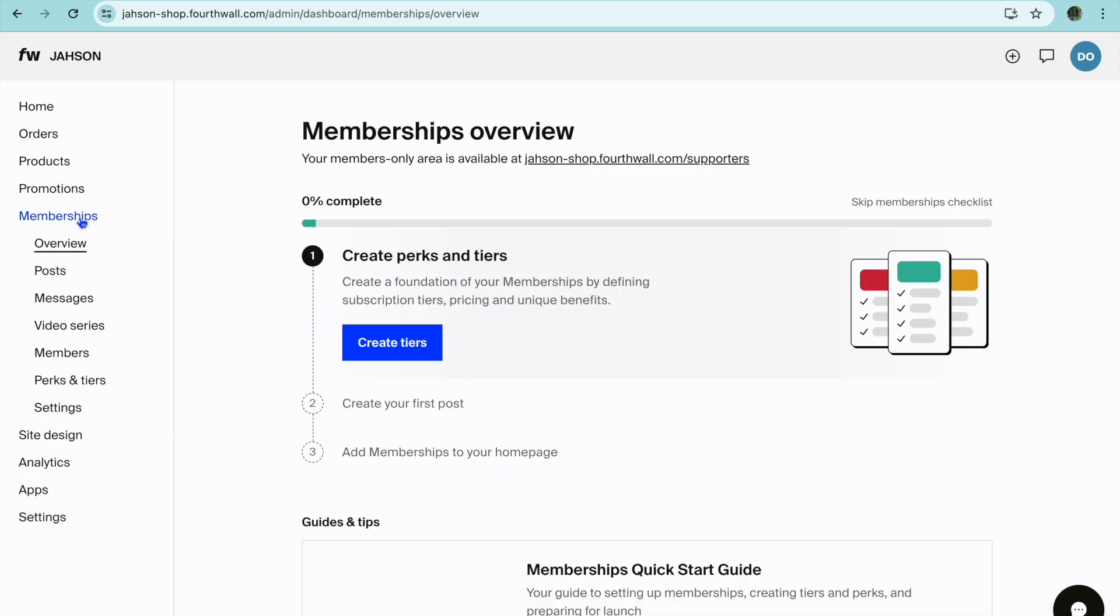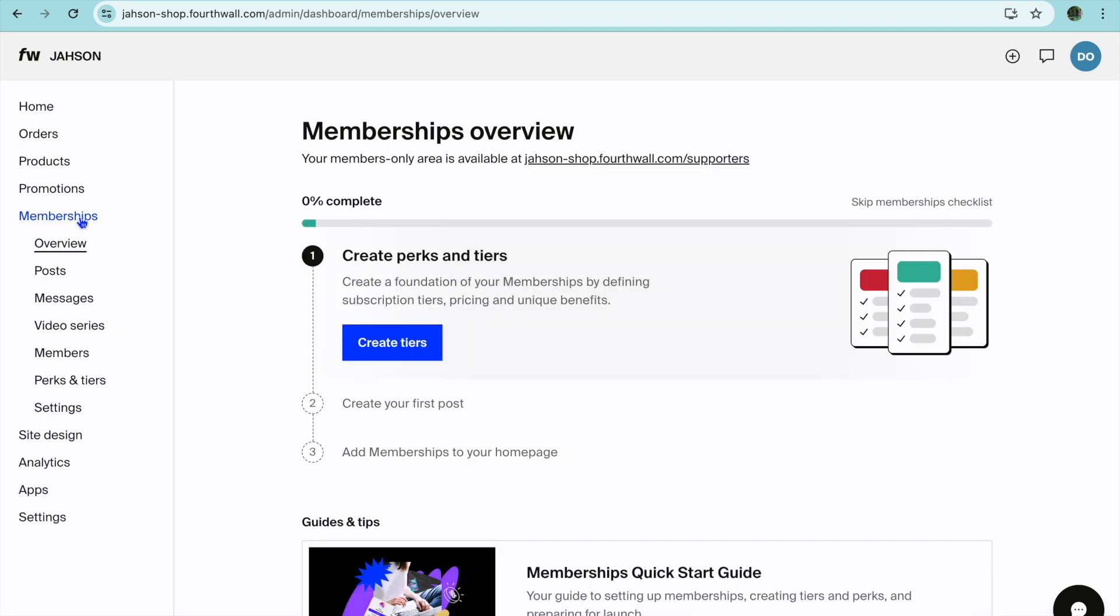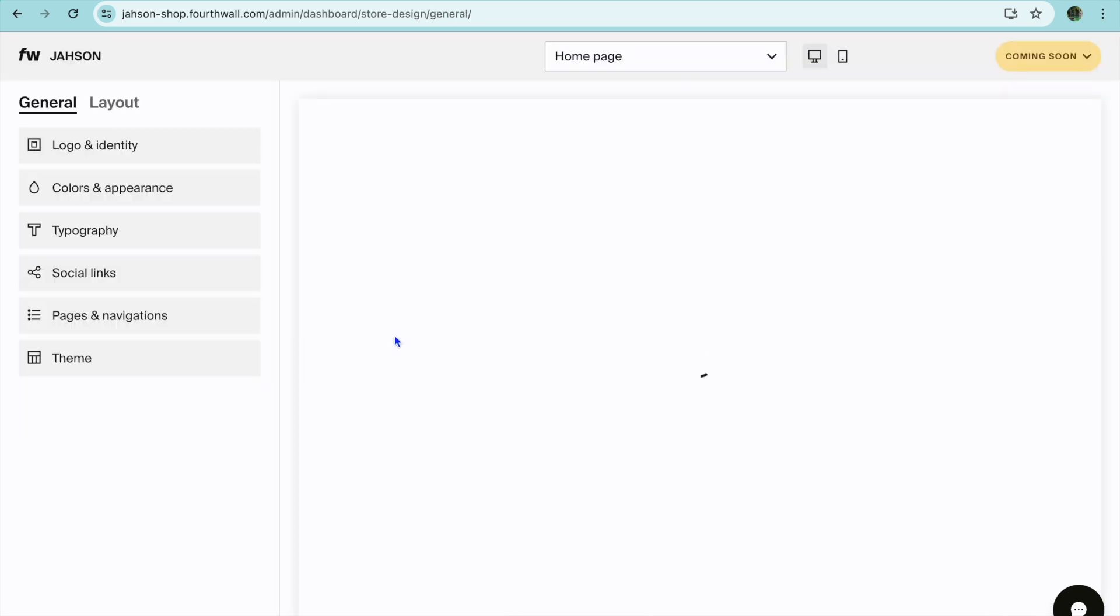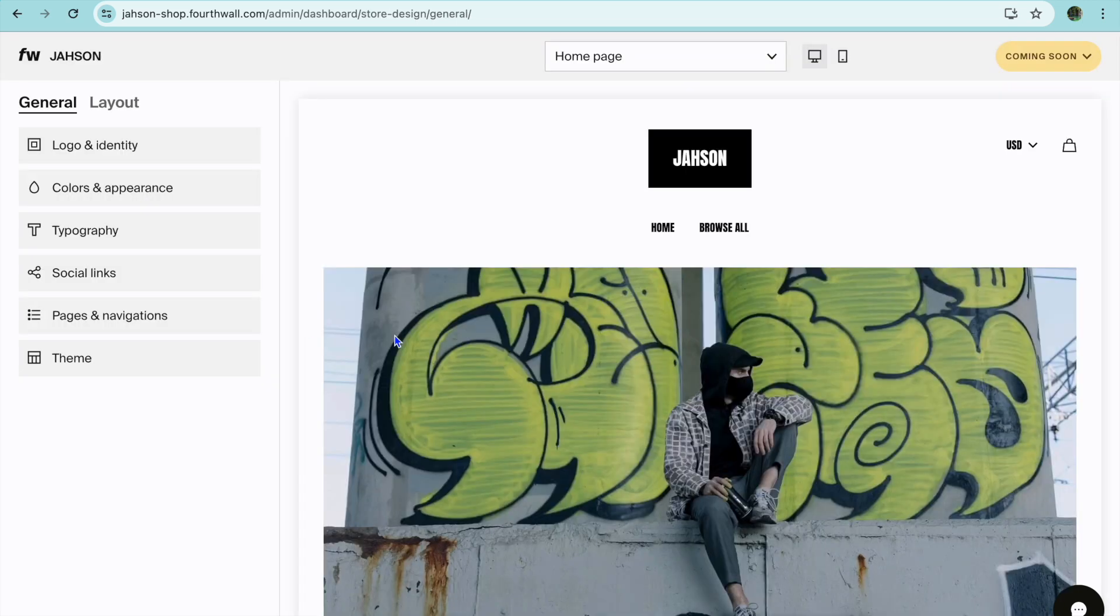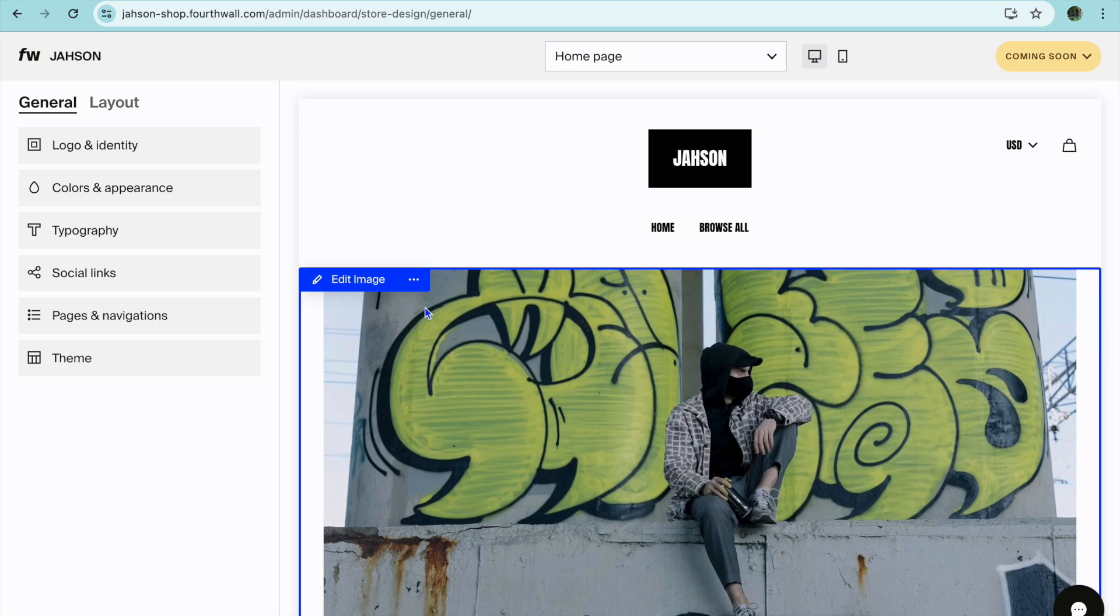After doing that, if it is a case that you like to sell membership you can do that by tapping on membership from the left menu option and you'll be able to create different tiers and so on just like what you'll do on Patreon. You can also customize your website appearance by tapping on site design.